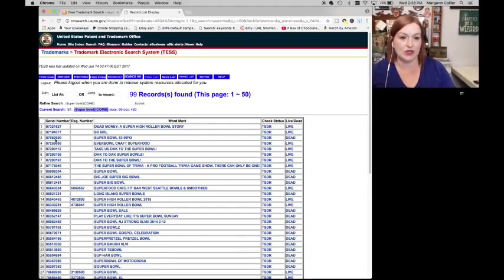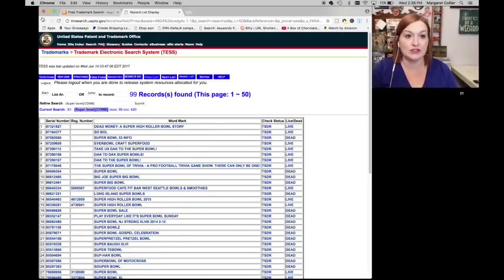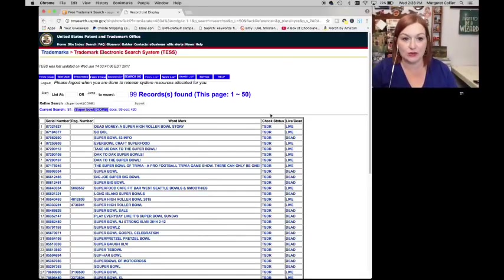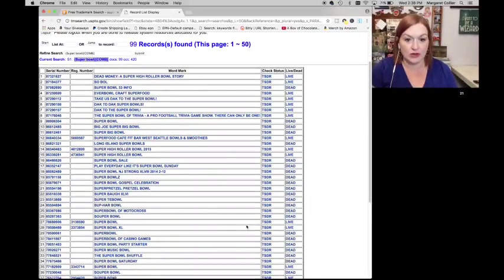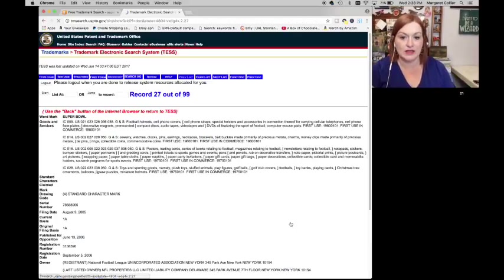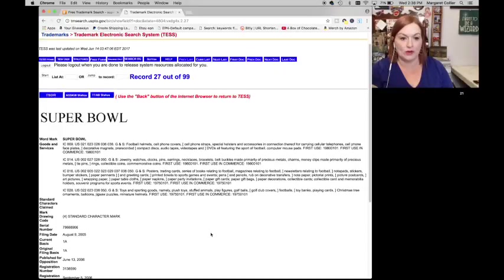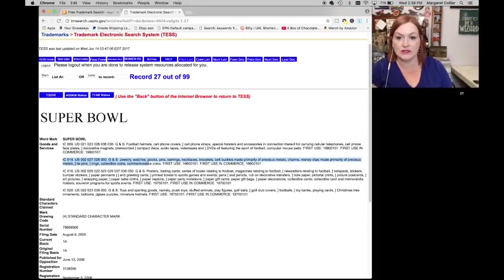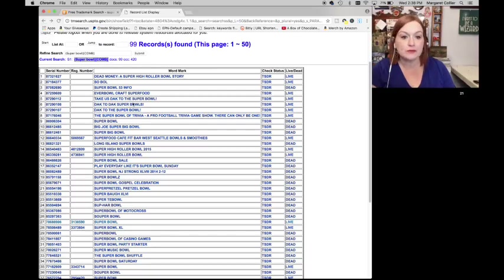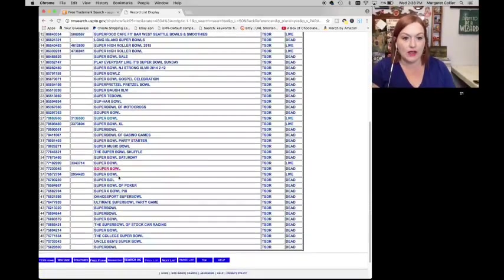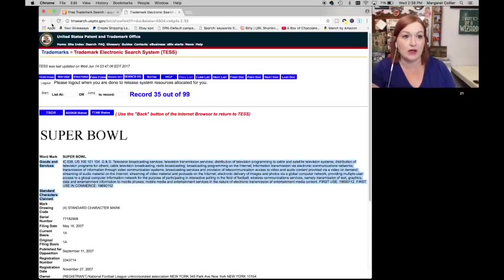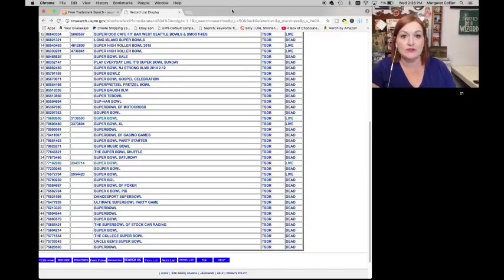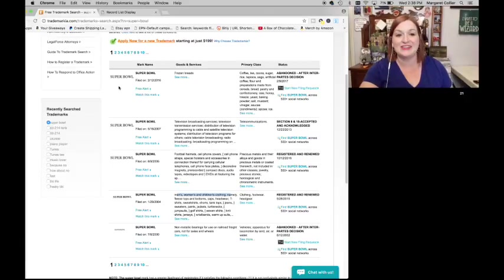Here's how it pulls it up. It is a little bit more challenging to read because you have to click through. I'm looking at Super Bowl. This one's live, so I would click on it to see what it focuses on. This one is jewelry, watches, pins, bumper stickers, trading cards, and so on like that. So you would go through and find different ones that have different uses. This is the television one. Now I wouldn't go anywhere near Super Bowl.